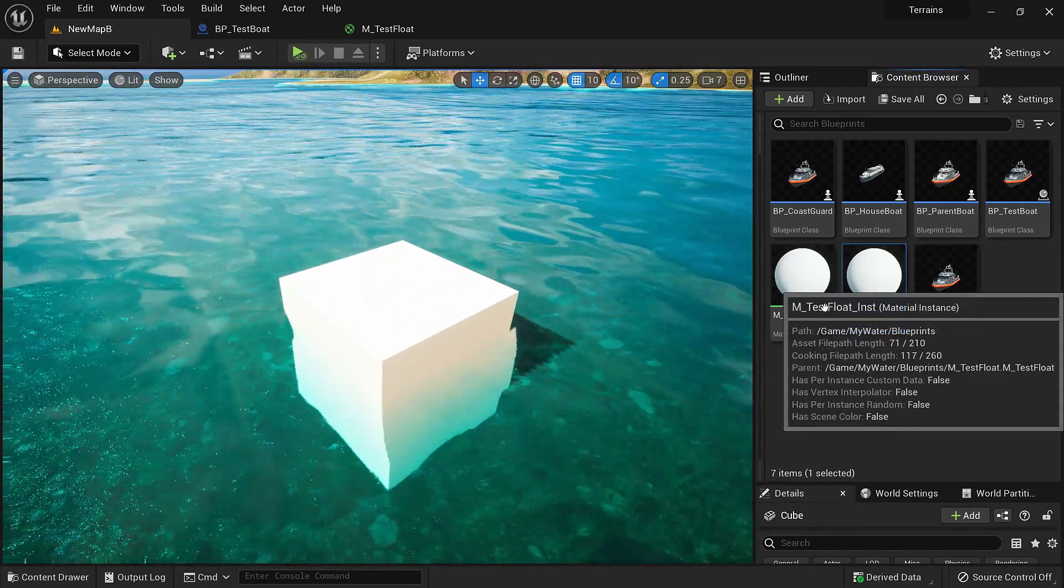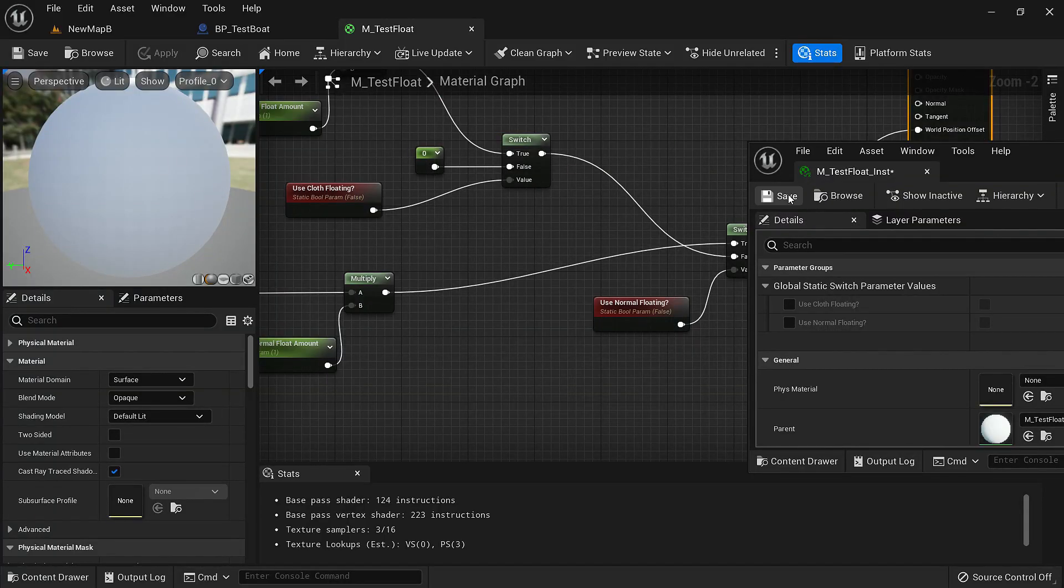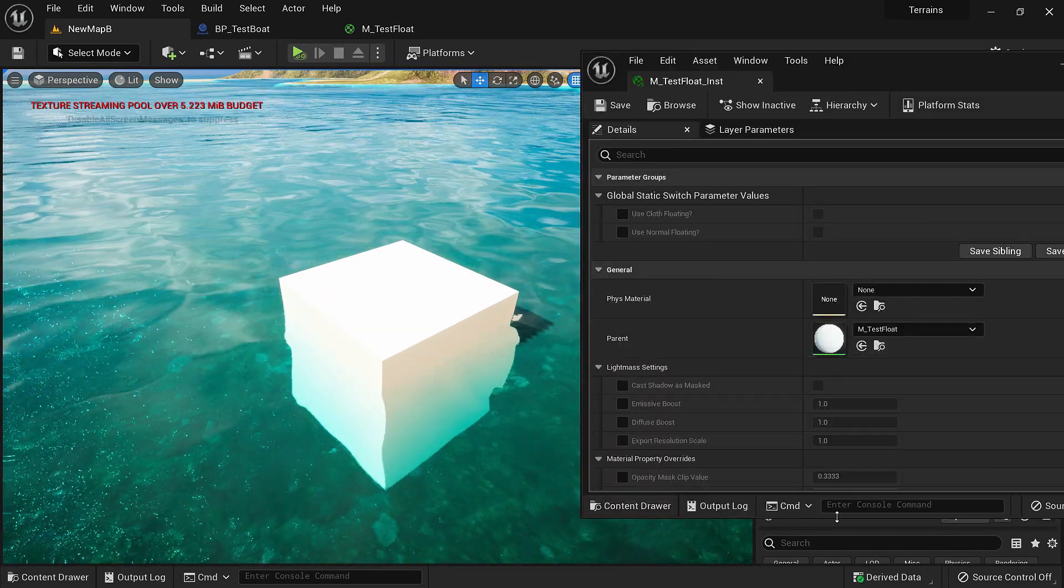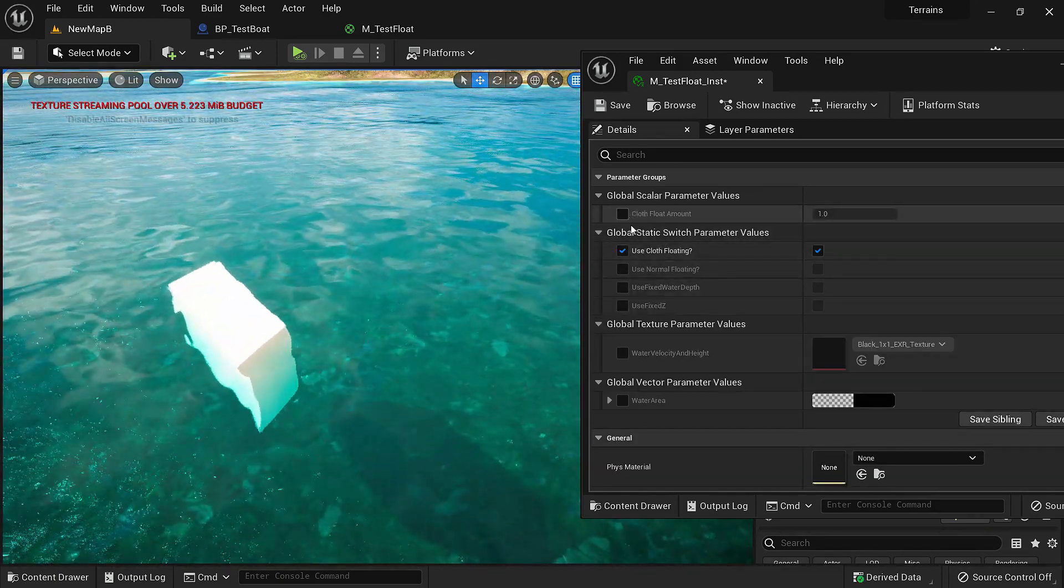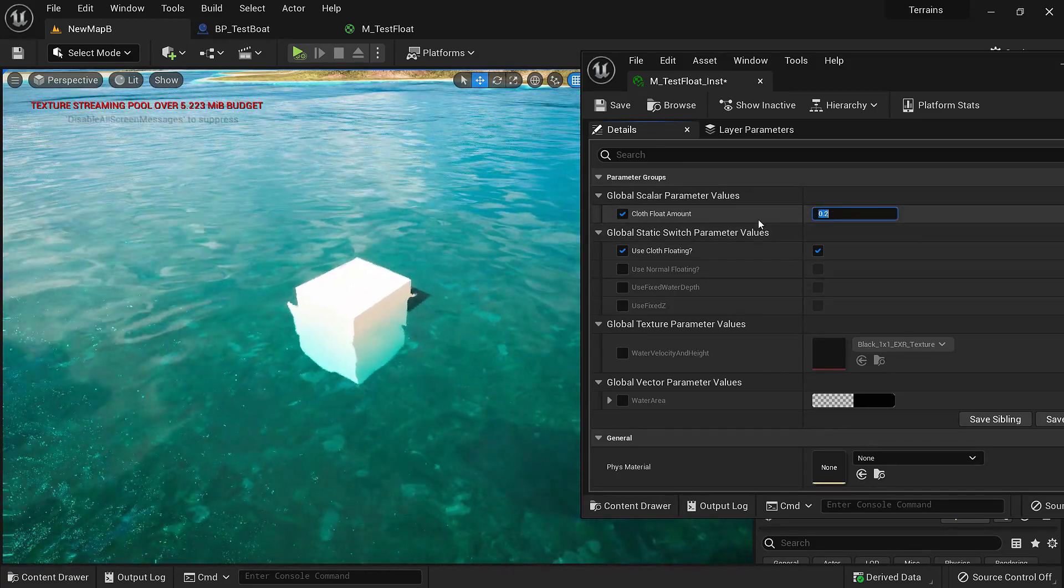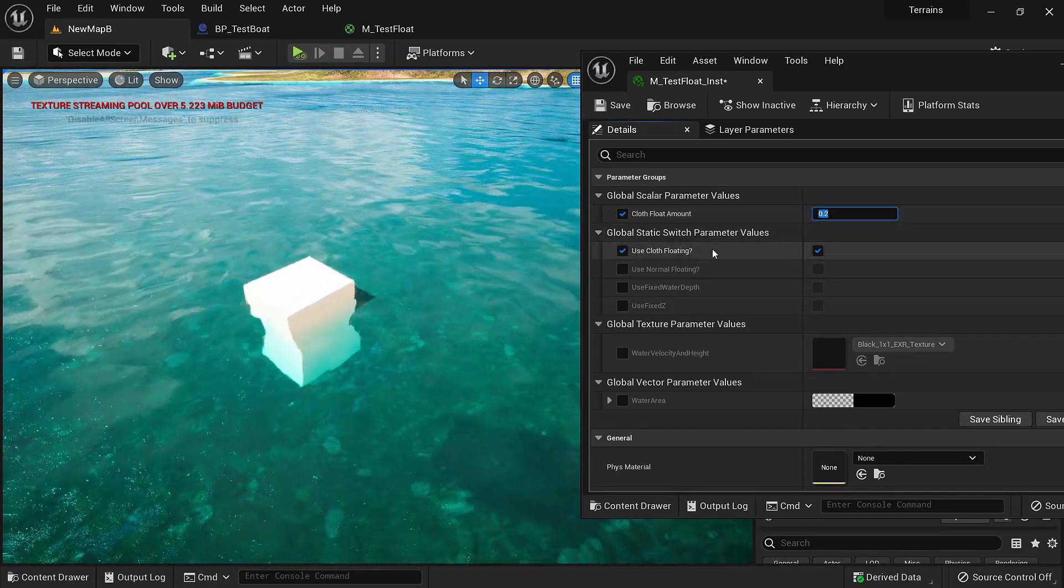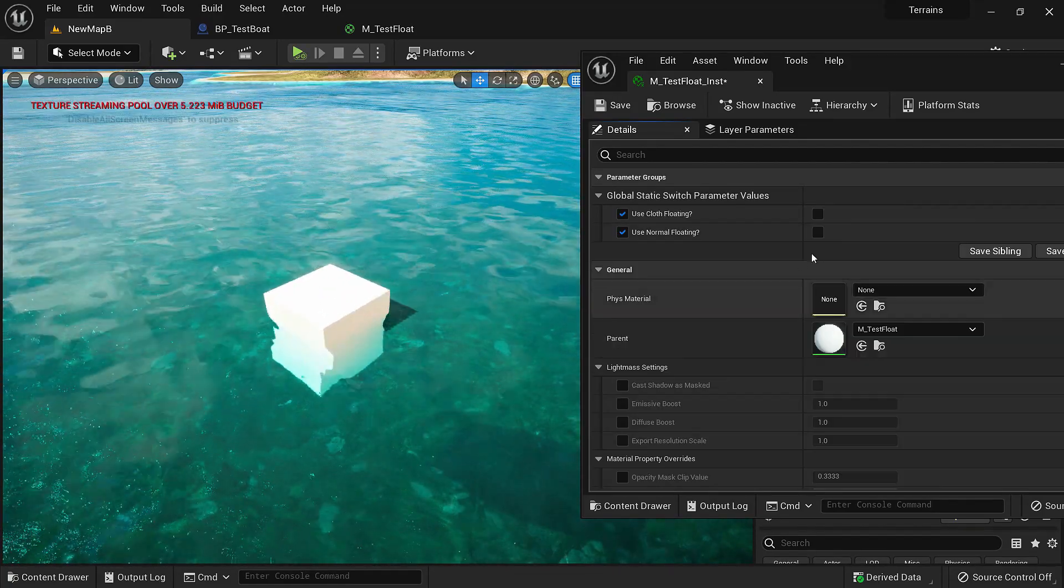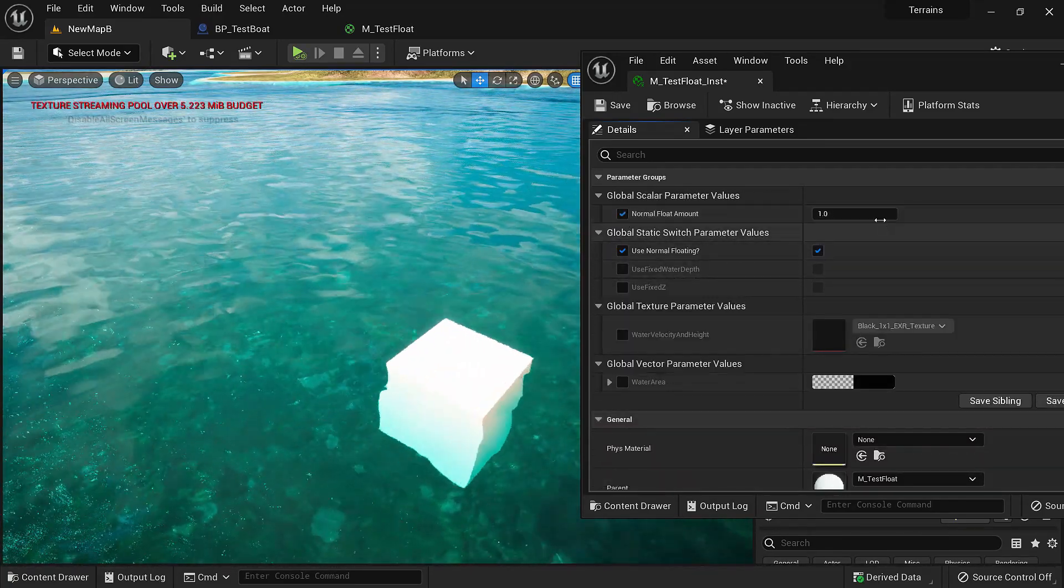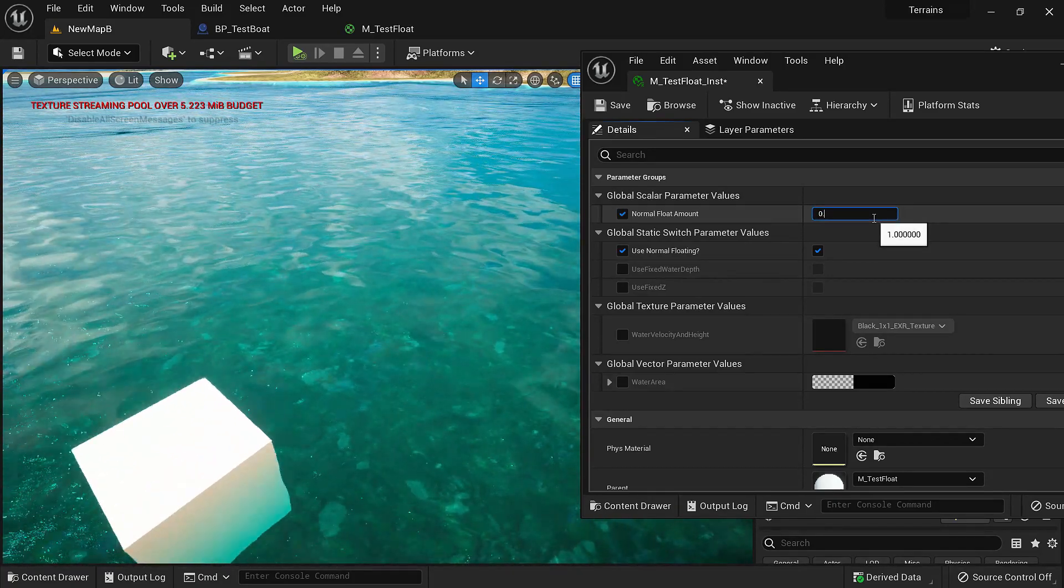We'll put this material in. For any material if we want to use the cloth floating we'll check this and we can control how much we want to deform it with this parameter. If we want to use normal floating we'll untick this and check use normal floating and we can control the floating amount with this parameter.